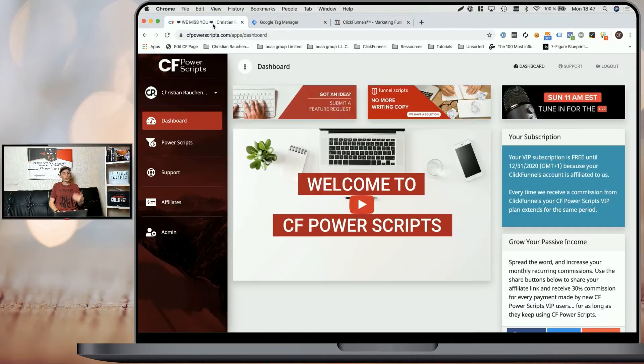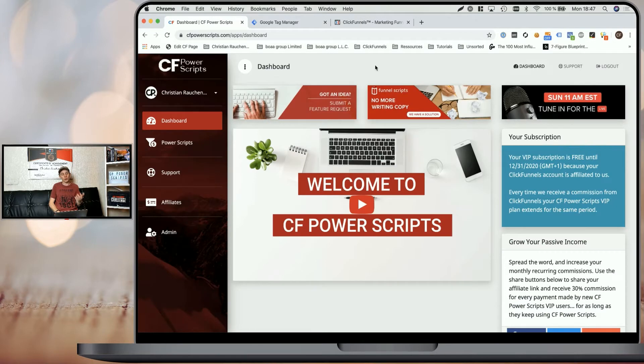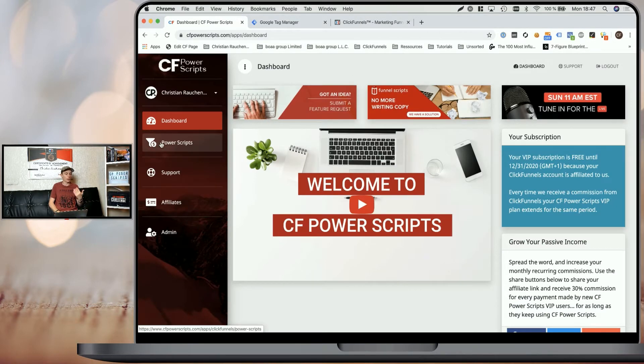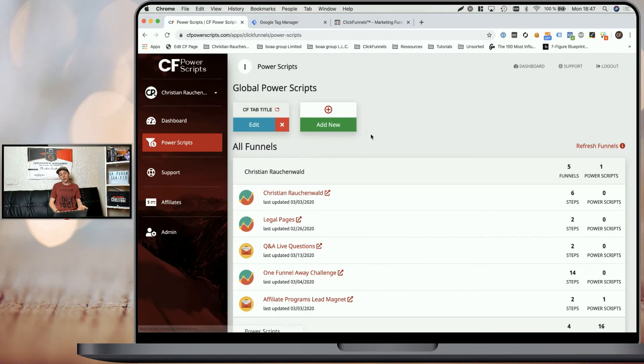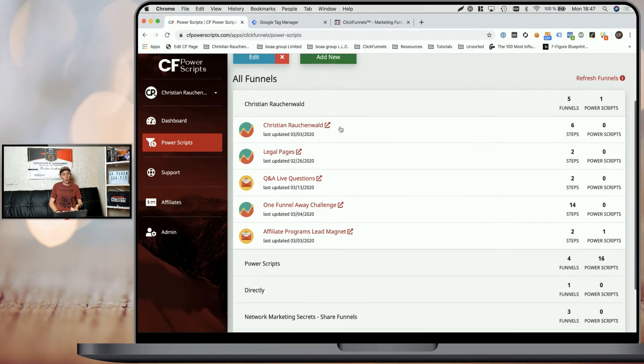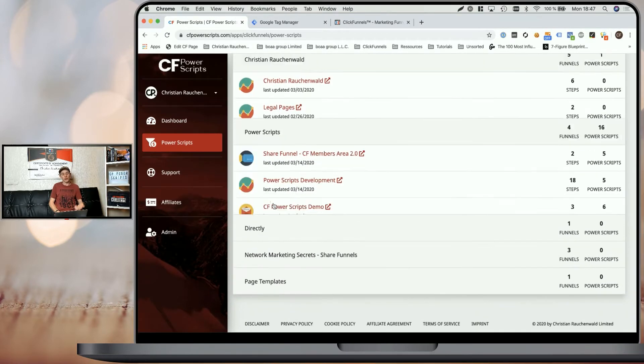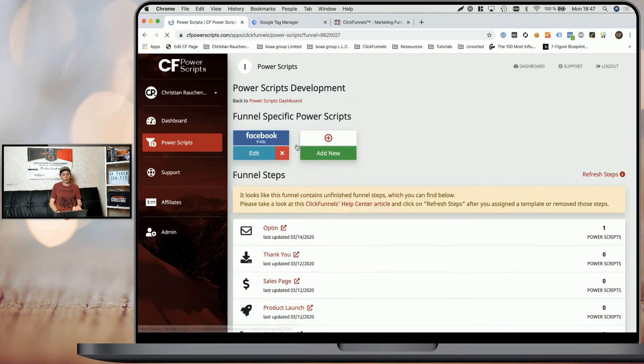So first things first, you will need your free CF Power Scripts account. And once you're logged in, you simply go to Power Scripts and you either add the Google Tag Manager to all your funnels at once, or you simply select the funnel where you want to add it to.